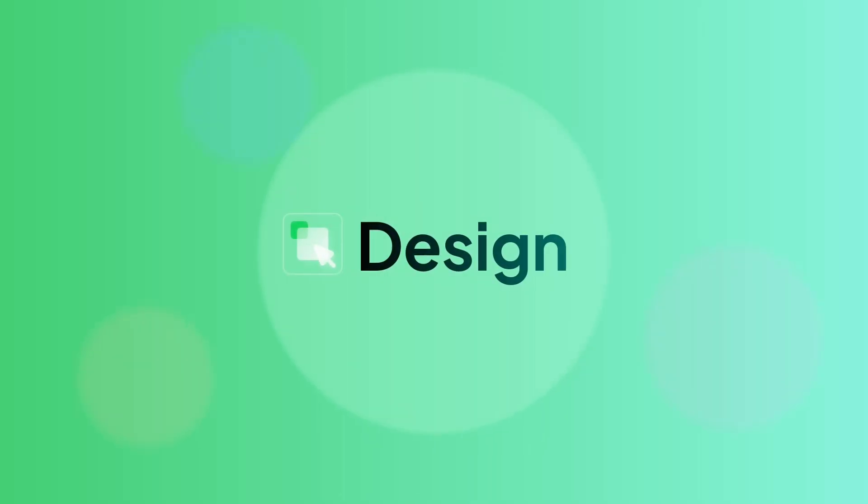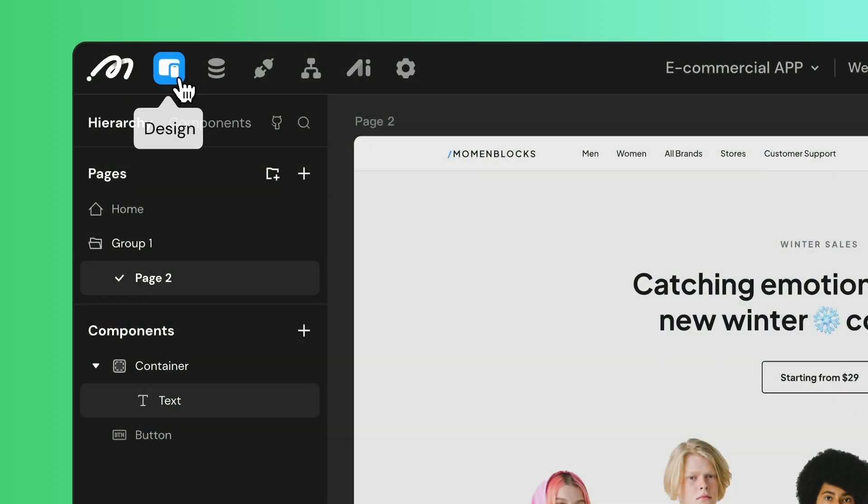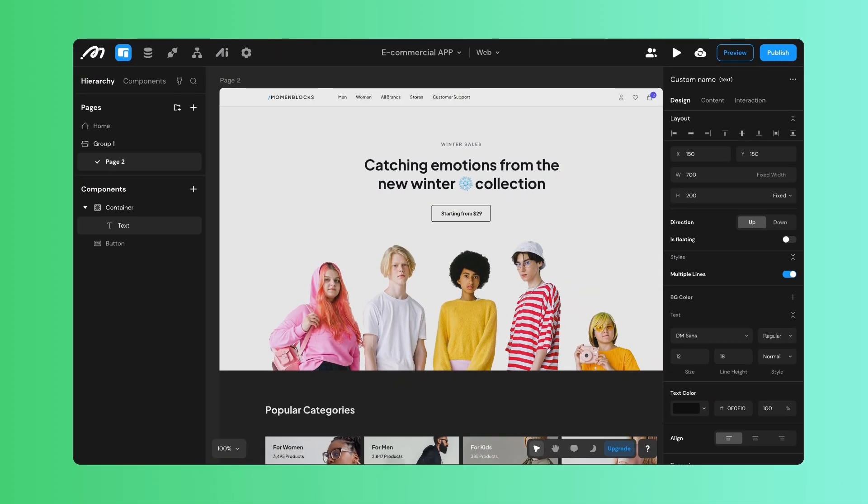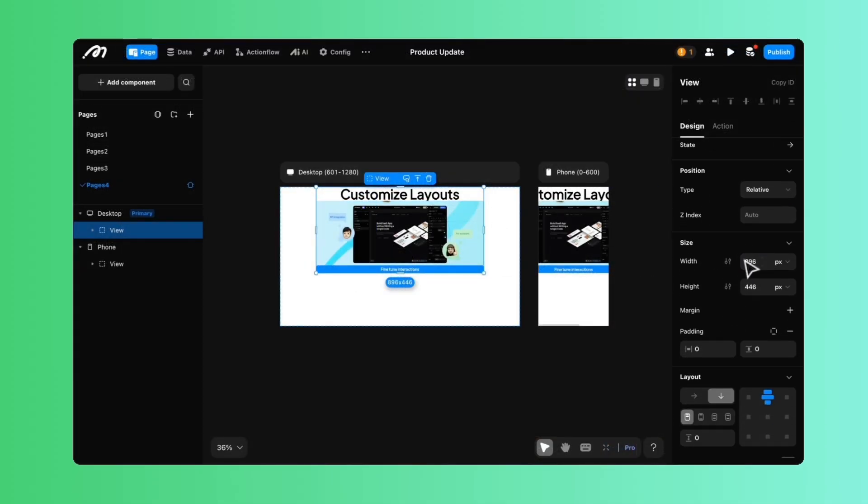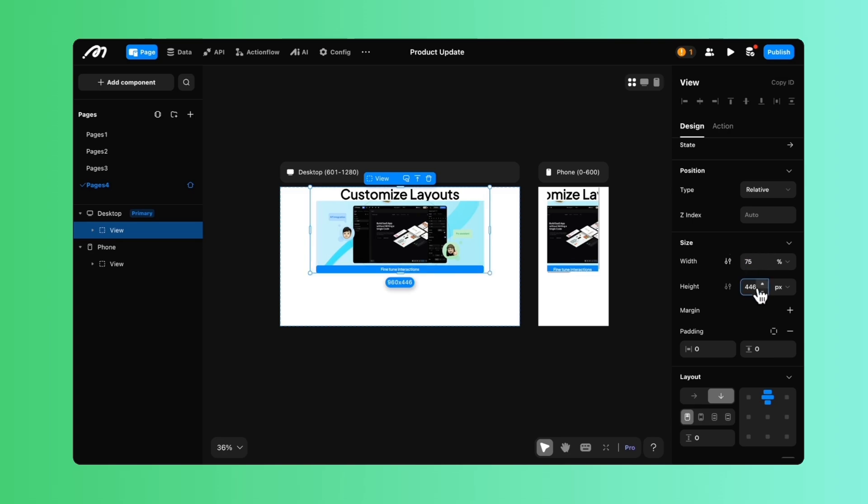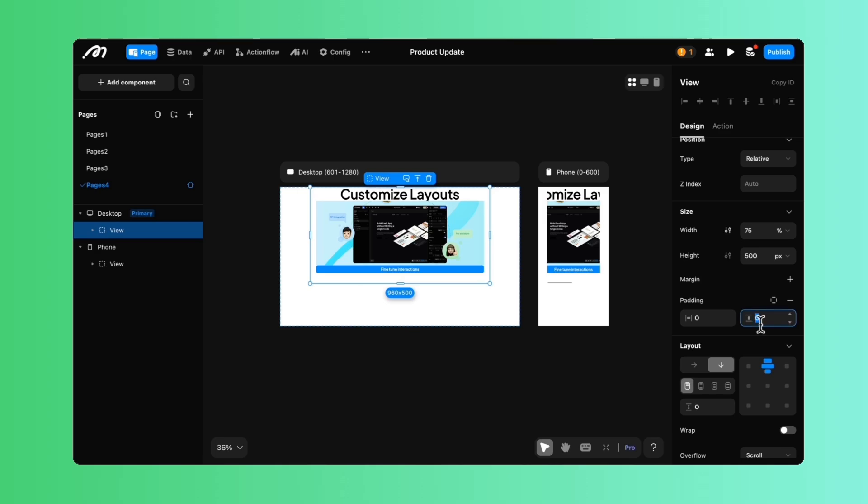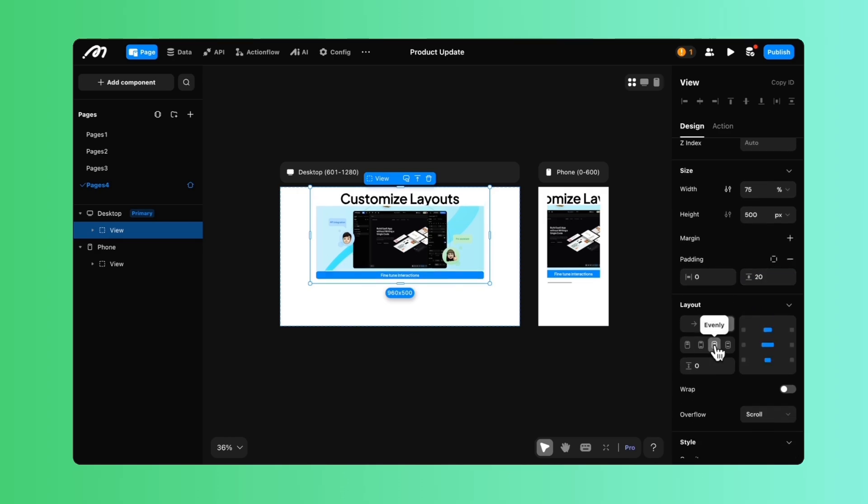With Moment's intuitive drag-and-drop editor, creating a user-friendly interface is just a matter of imagination. Customize layouts, fine-tune interactions, and breathe life into your apps with animations.